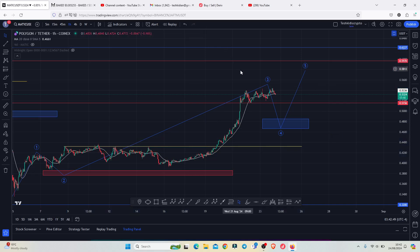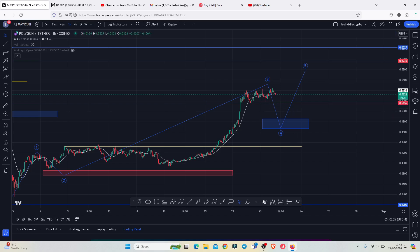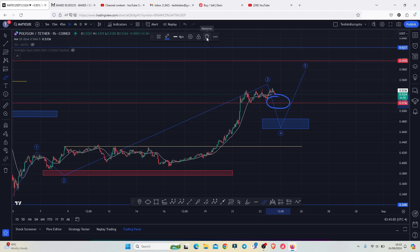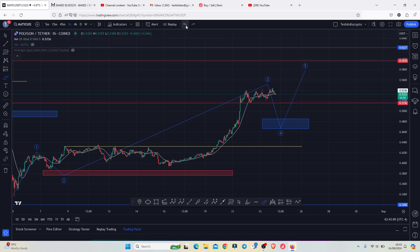That is the price action I'm expecting on the short term on the Polygon MATIC chart. I've given you the significant pullback target areas to have in mind. For the pullback to play out, we also need to watch for support at the 0.5156, because if by any chance we lose this key area of support, that will be confirming the start of a breakdown move getting us into this blue target area. That's all for this video and I hope to catch you on the next one.